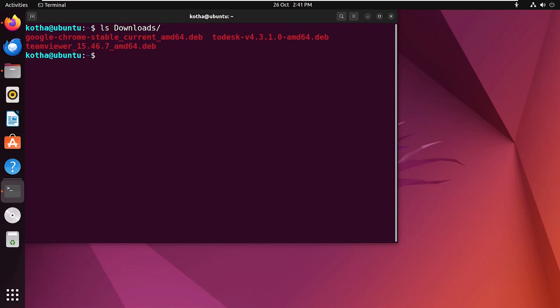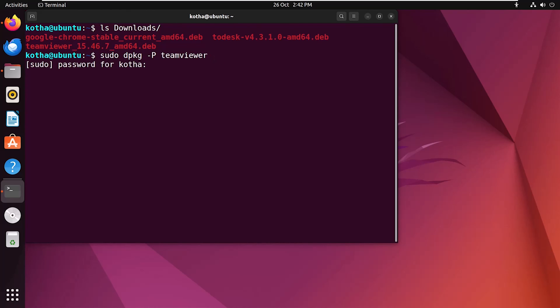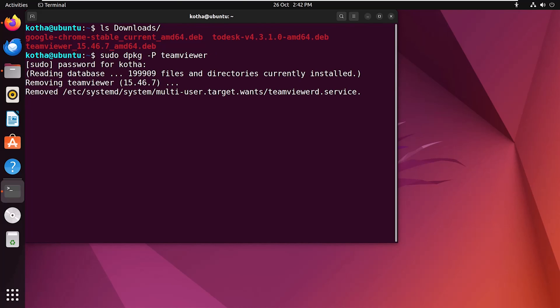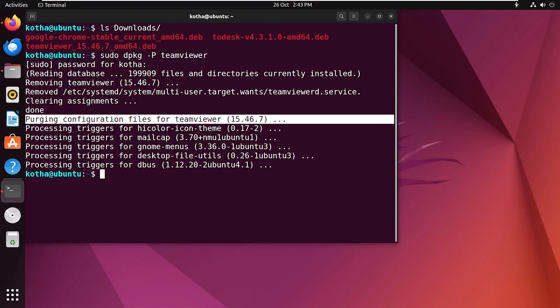For example, enter the command sudo dpkg -p and the file name, which is TeamViewer. And now hitting the enter button. Providing my password. And you can see the configuration files have been purged.